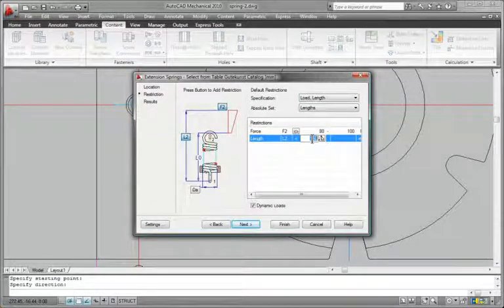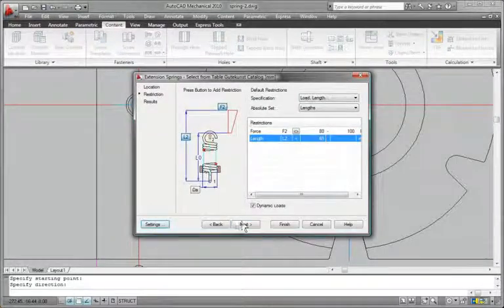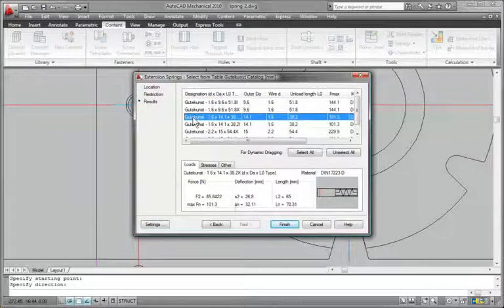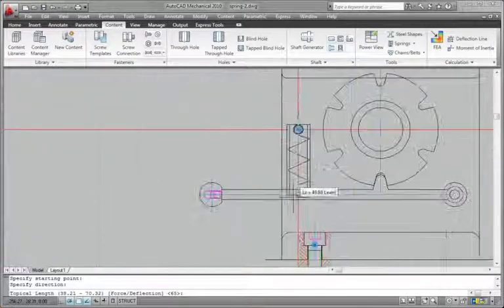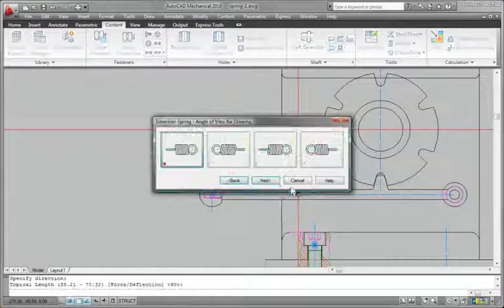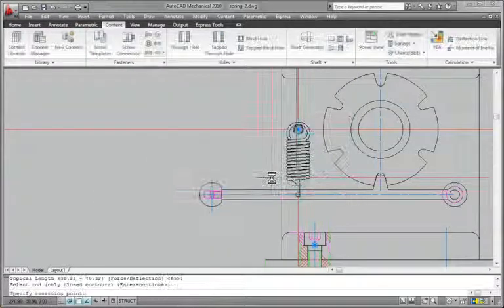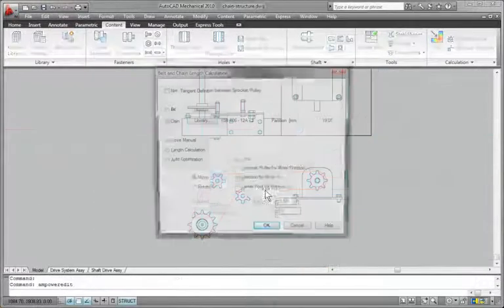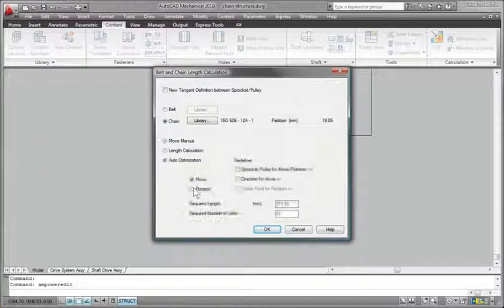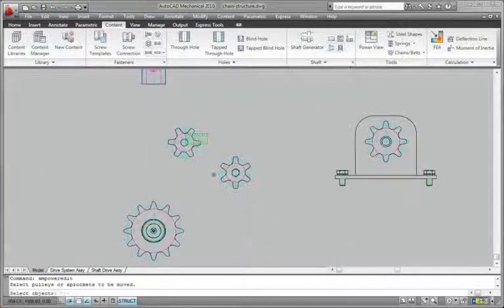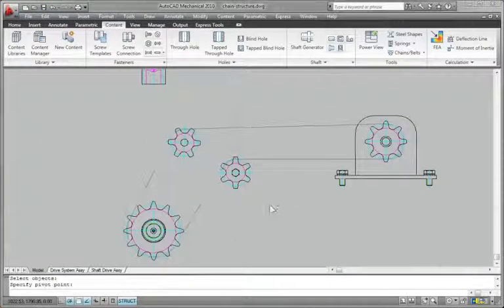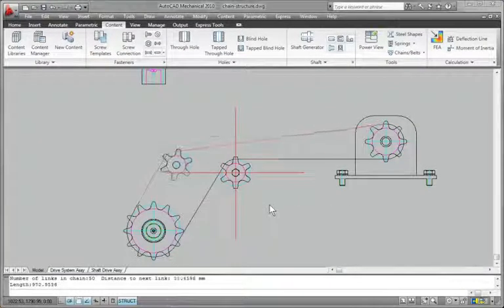This tool gives you complete control over spring representation and creates a specification form to incorporate in the drawing. Quickly and easily create chain and belt assemblies by selecting belts and chains from the standard libraries.